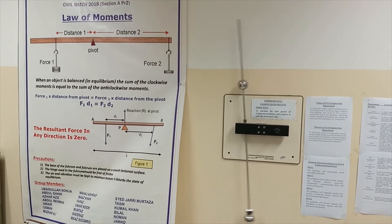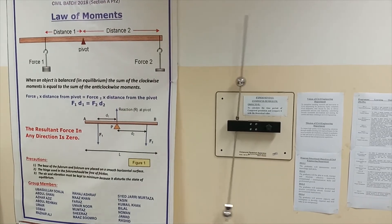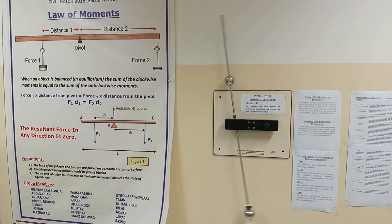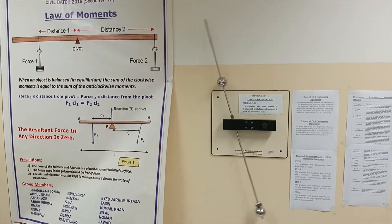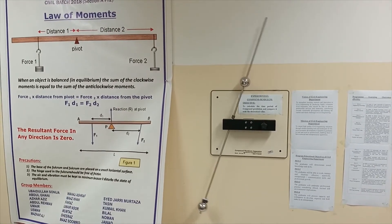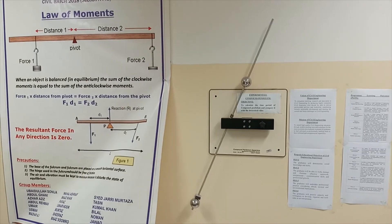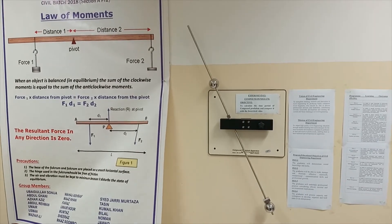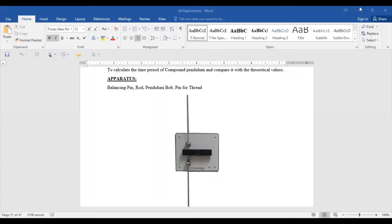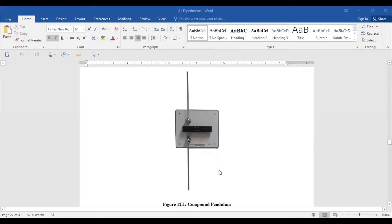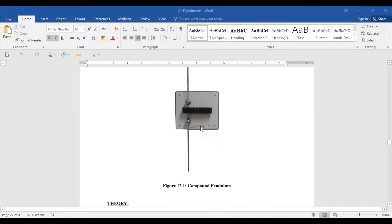This is the way to perform the compound pendulum practical. You are going to calculate the time period of the compound pendulum and compare it with the theoretical value. The experiment requires you to calculate the time period for the compound pendulum and compare it with the theoretical value.